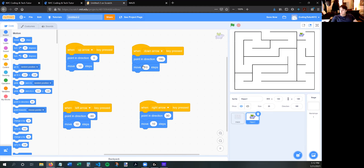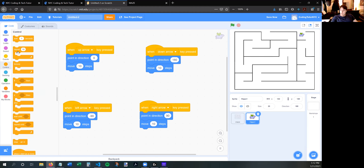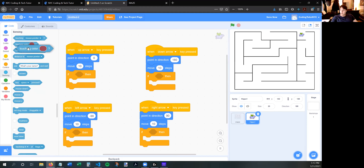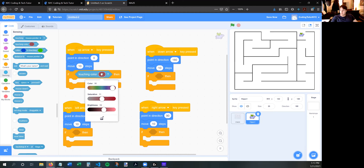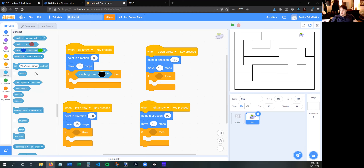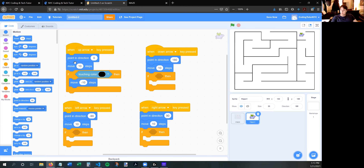When he touches a wall, he needs to know he's touching it and do something to prevent going through. The way we'll do it is add an if statement under every single one of these arrow key scripts. When he is touching color black — I do this with the 'touching color' block, click on it, then click the dropper and capture the black of the maze — if he's touching that black, he needs to move minus 10. It's minus 10 because he still moves forward first, then realizes he's touching black and undoes his 10 steps, effectively preventing him from going through walls.